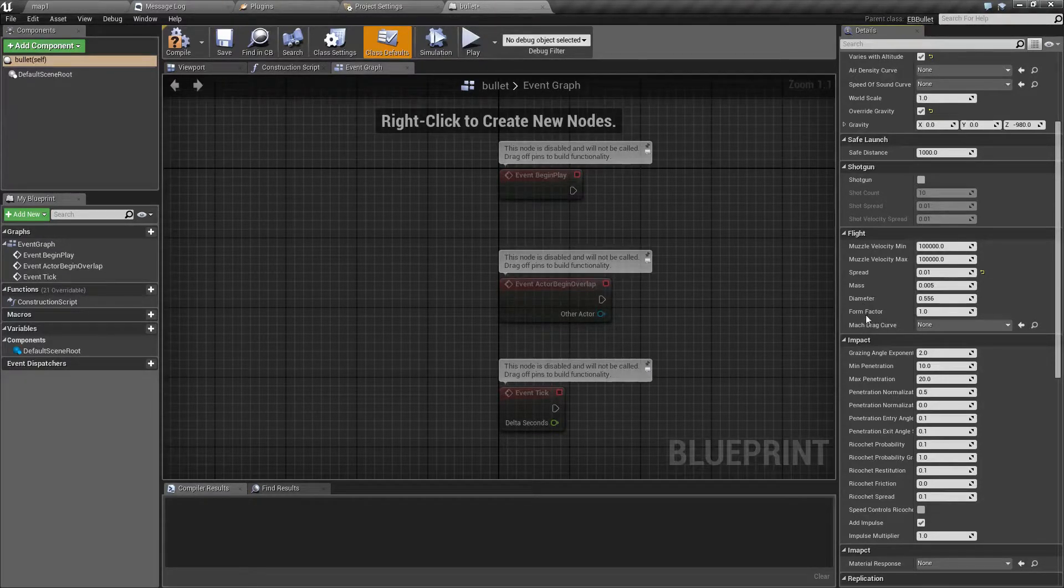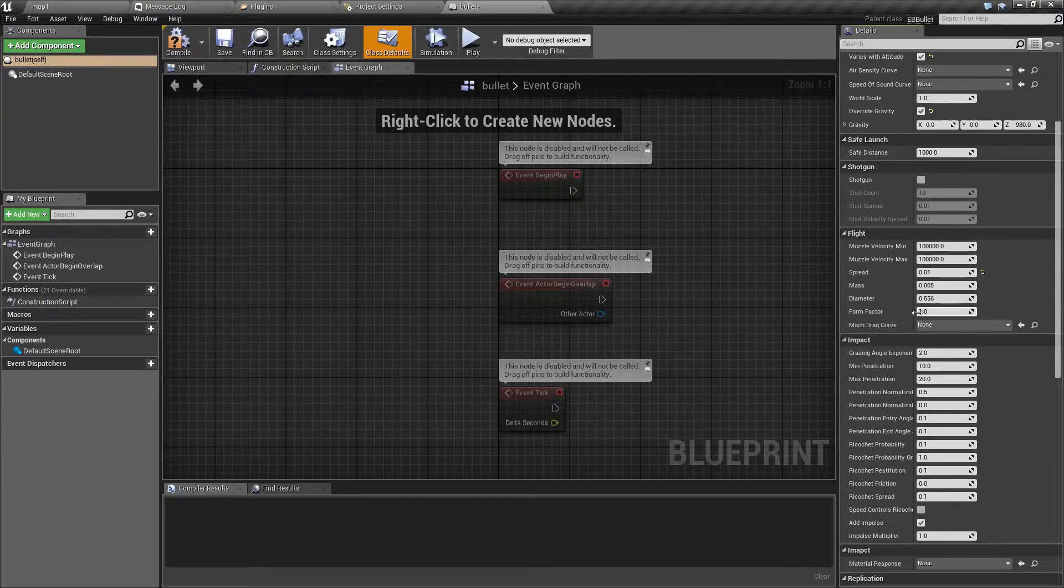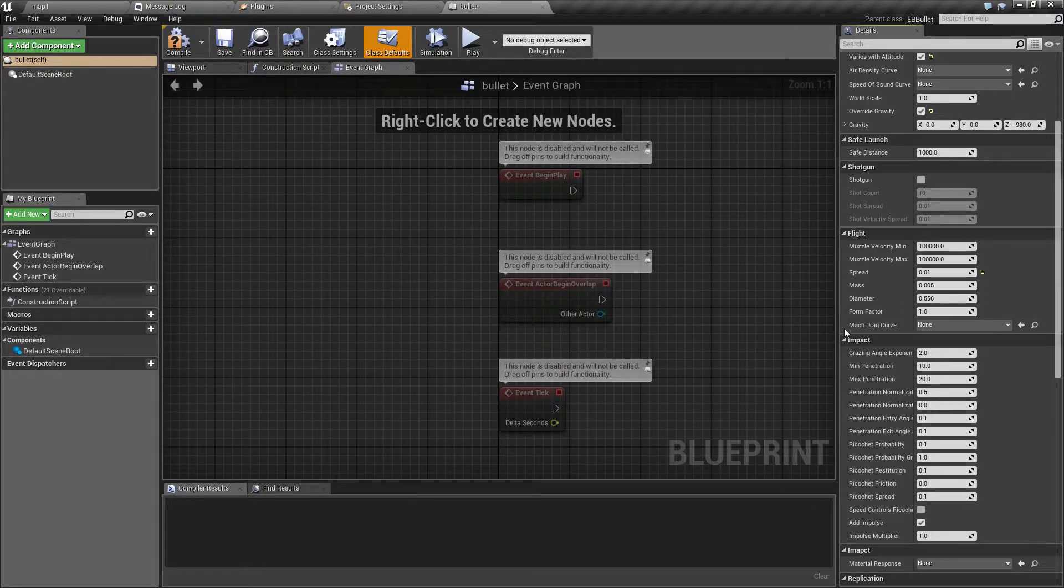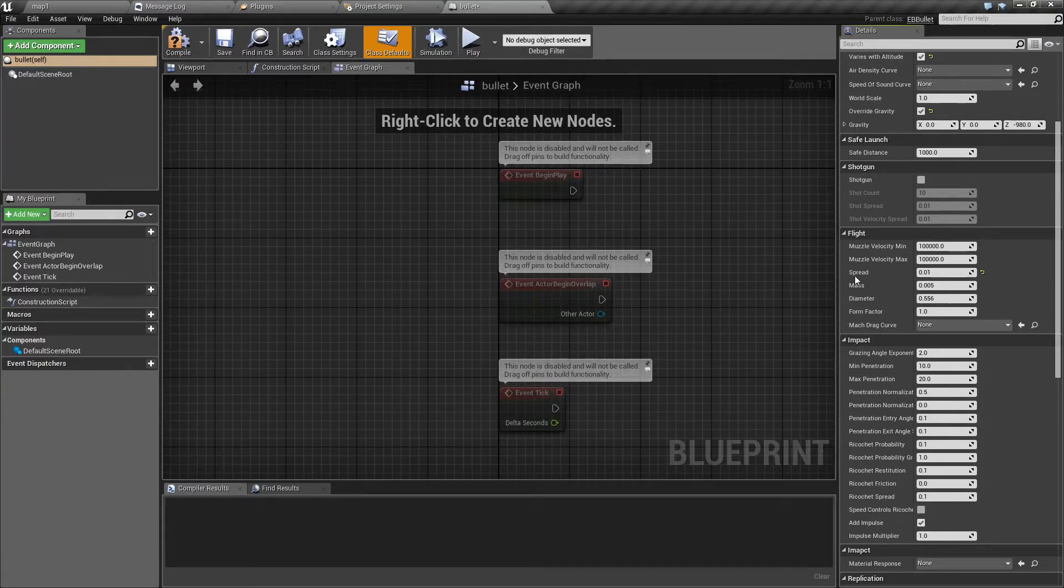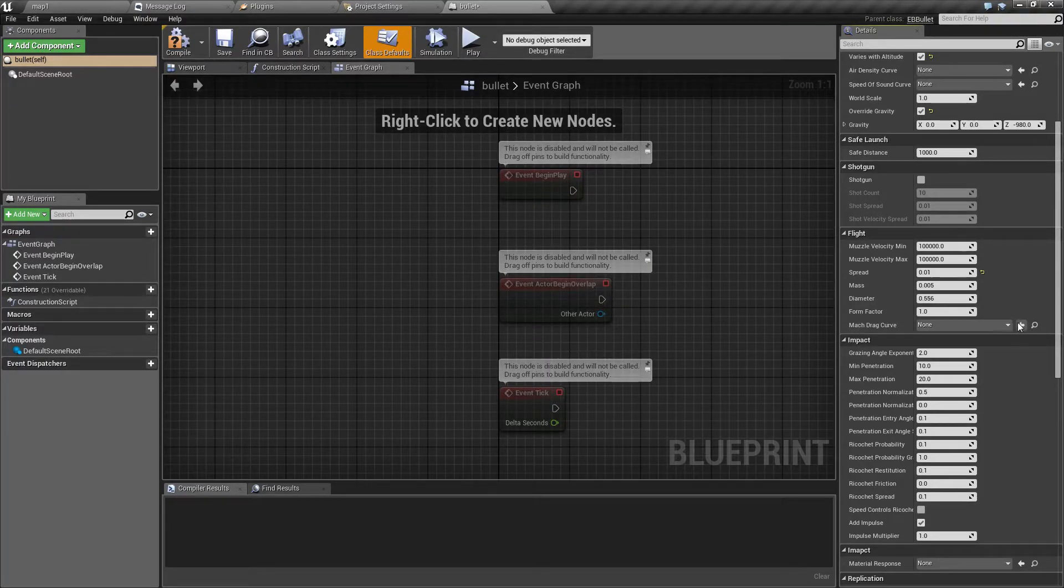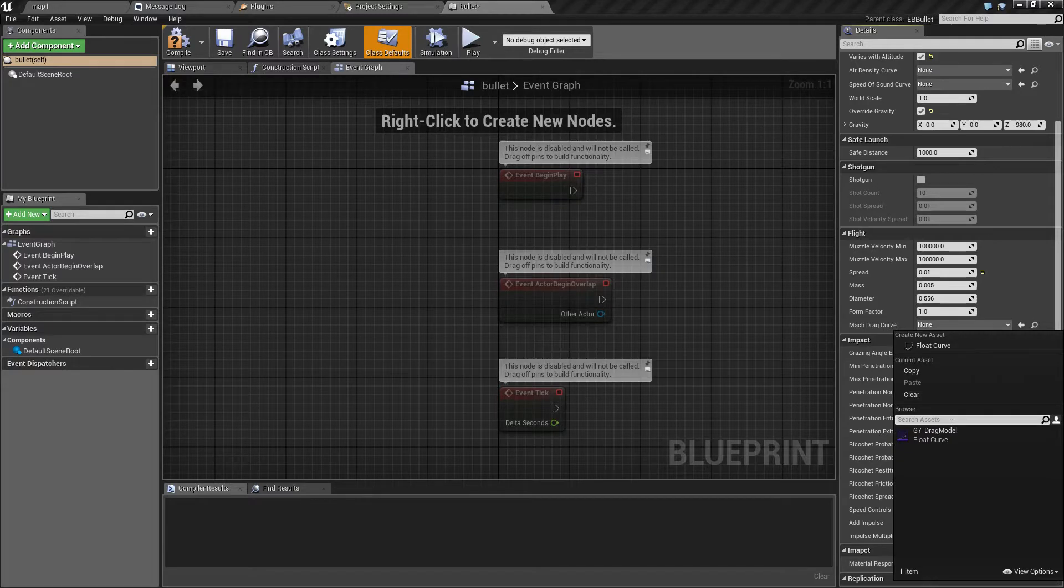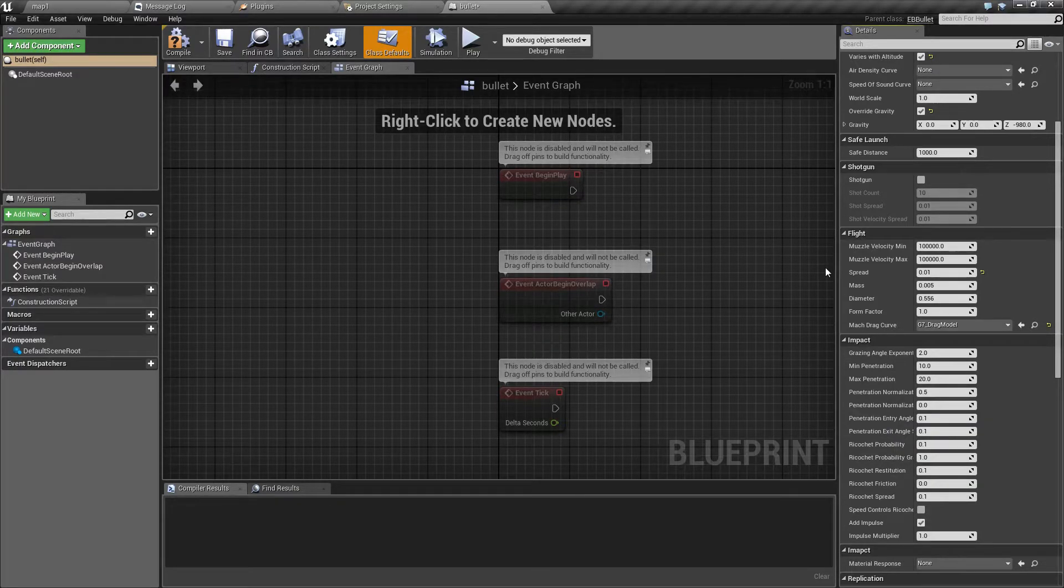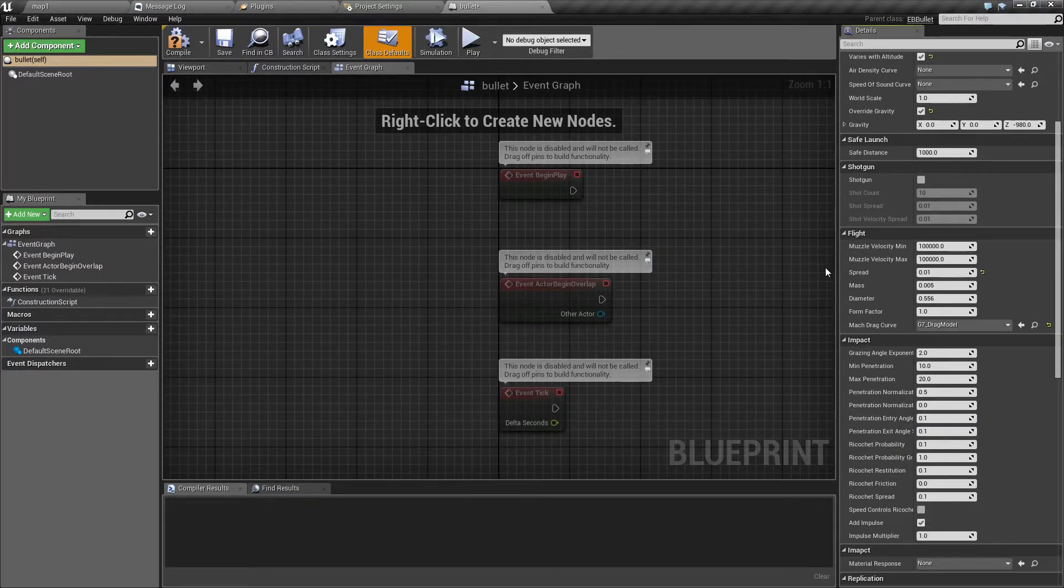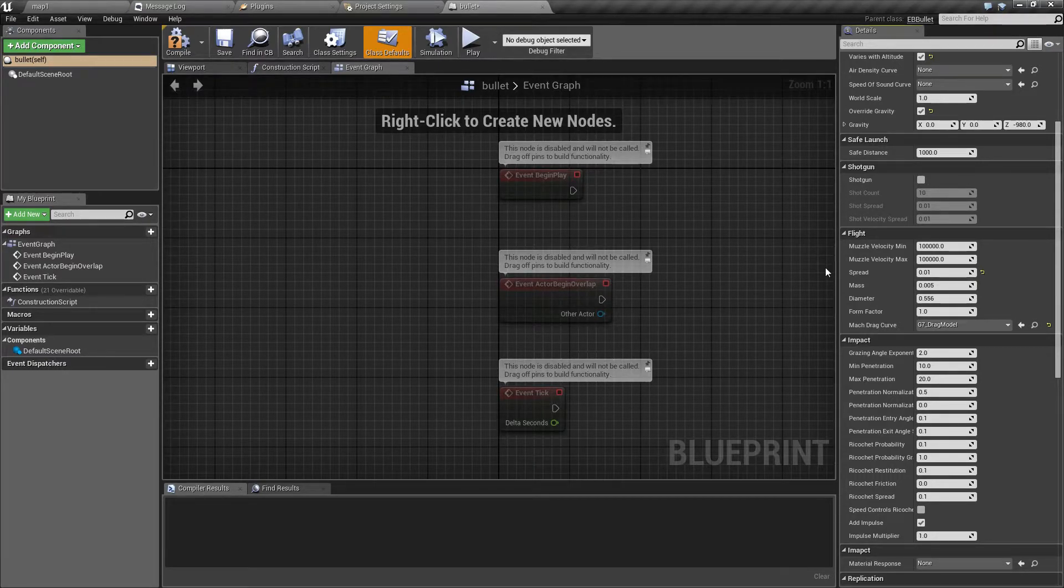Form factor acts as a multiplier for air resistance. And finally, you have the option to set a Mach drag curve. This would be probably a bit too complex to explain in this tutorial, so I'll leave a link in an annotation.